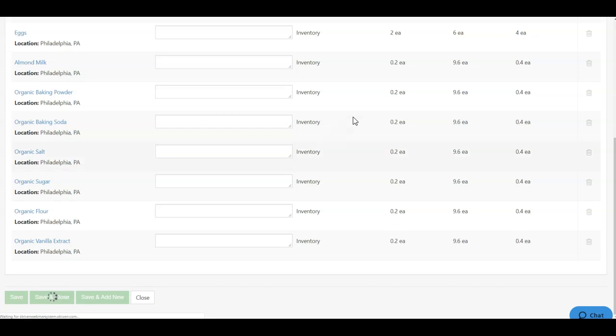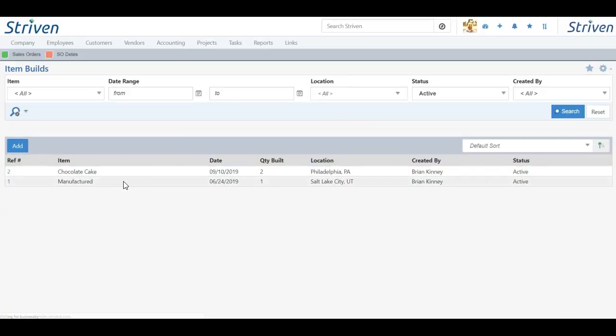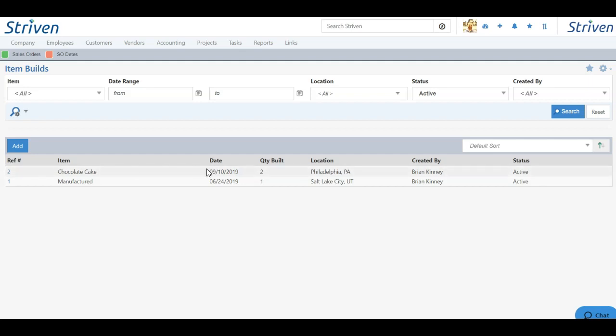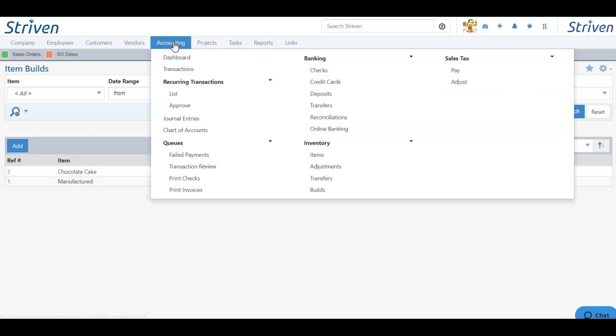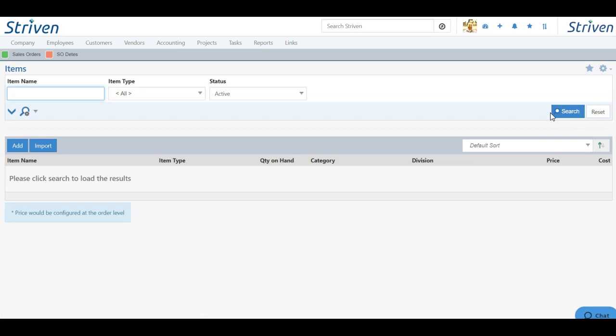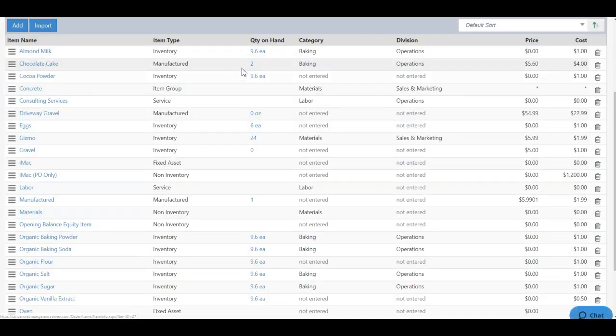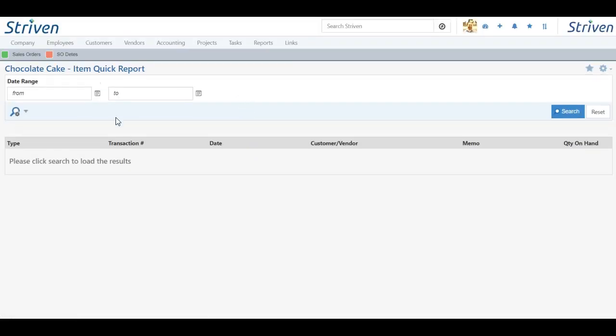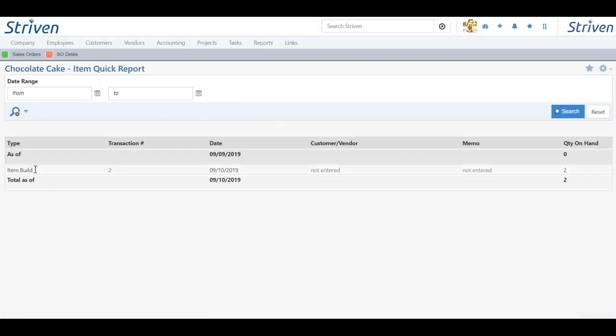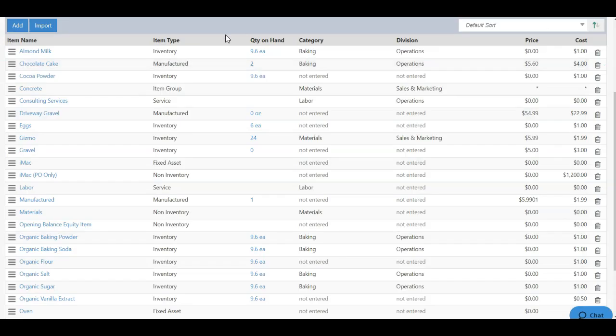So let's click save and close and we'll go back to the items build list. And we'll see that number two, chocolate cake, quantity to build was two, and we can see the location as well. Now if I go back to my items list by clicking accounting and items underneath the inventory section and click search, you'll now see that my chocolate cake, instead of having zero quantity on hand, I now have two. And if I click that hyperlink, I can see when I click search, the item build is adding two on hand stock quantities.